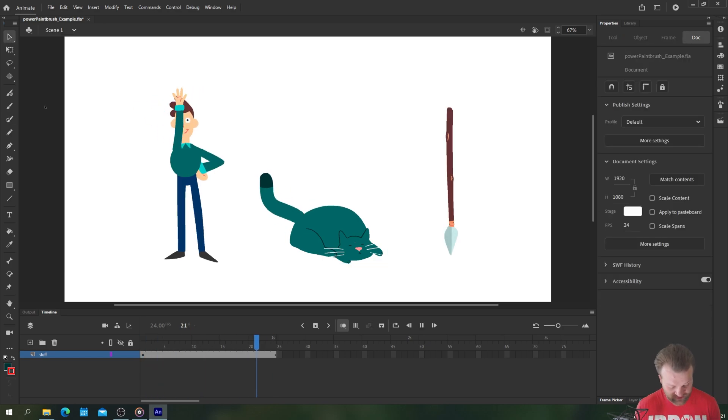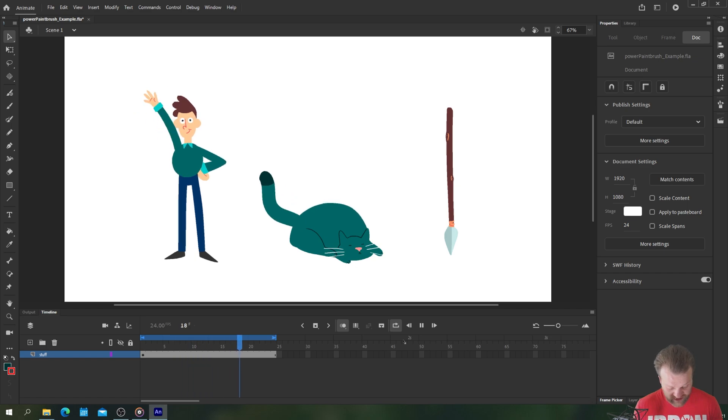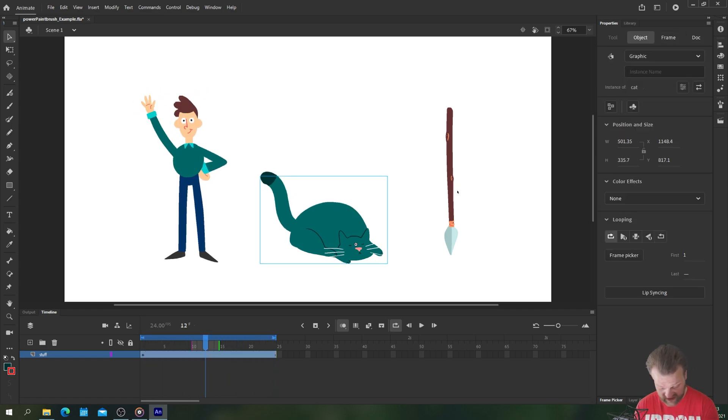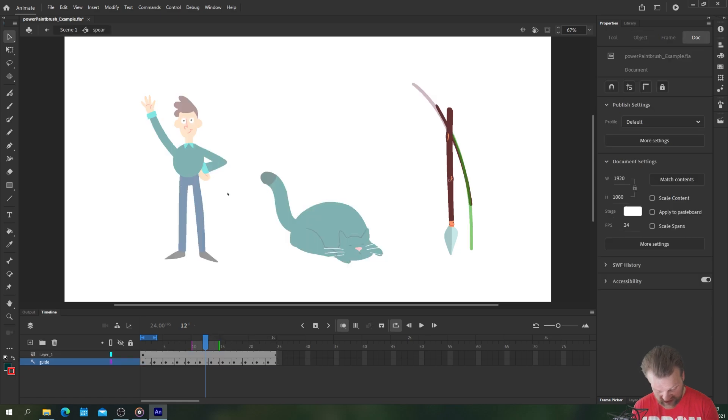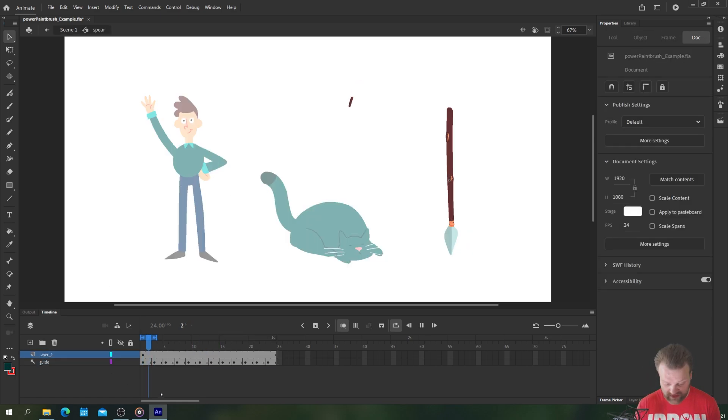Okay and there we have our cat's waving tail, awesome. Let's pop out of our symbol and take a look. So we've now got a waving arm on the man, a waving tail on the cat here and the last step is to do this spear.